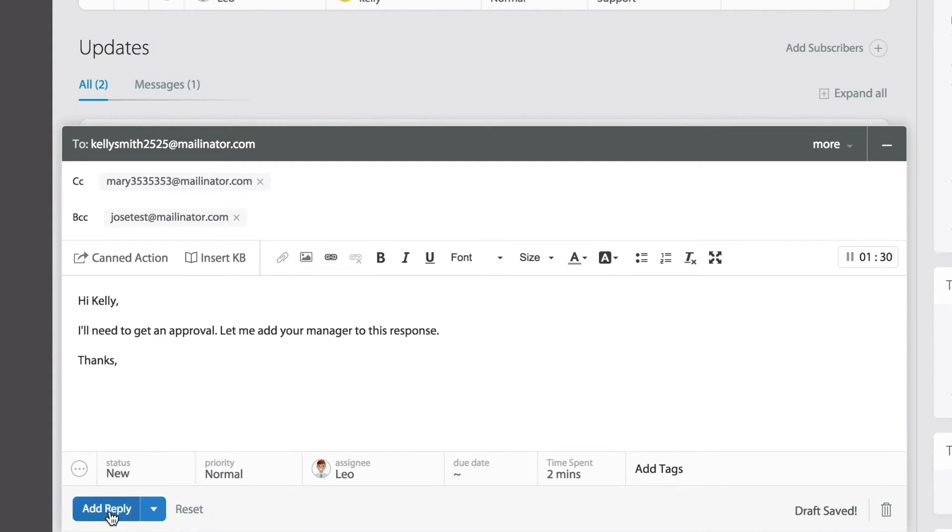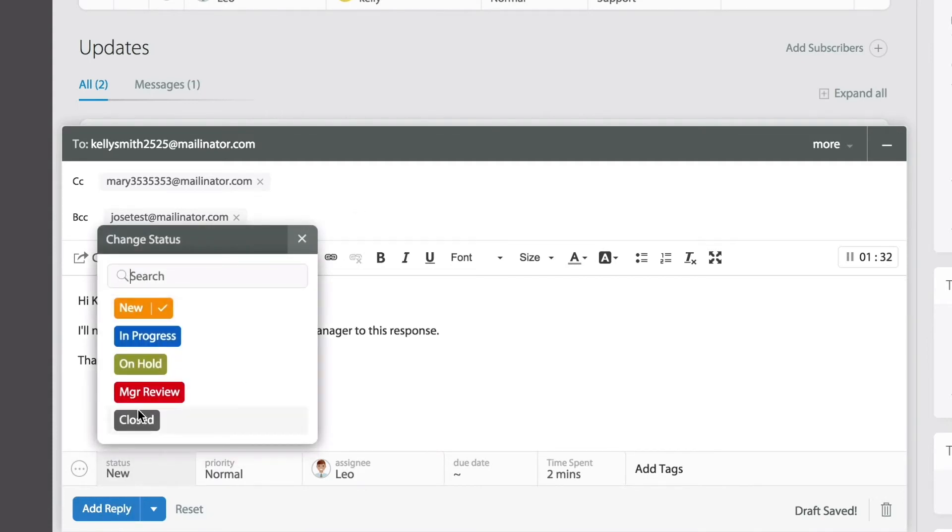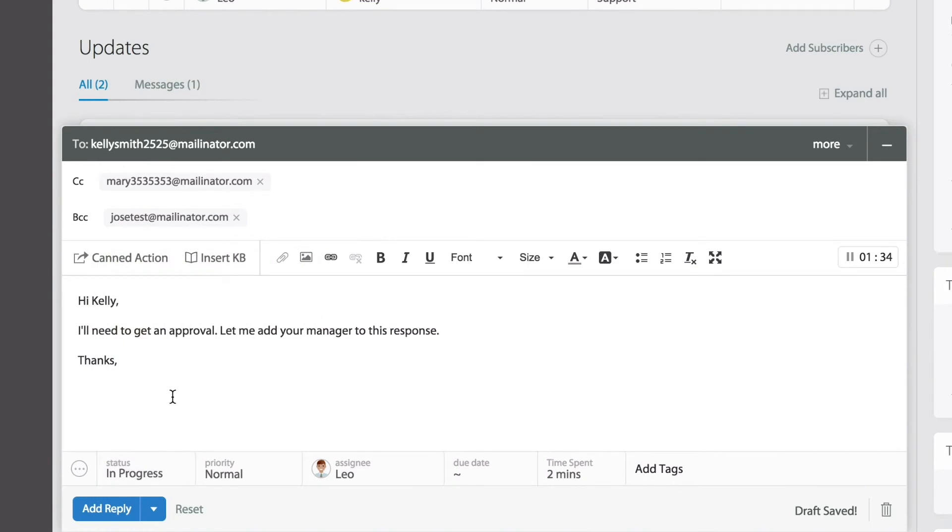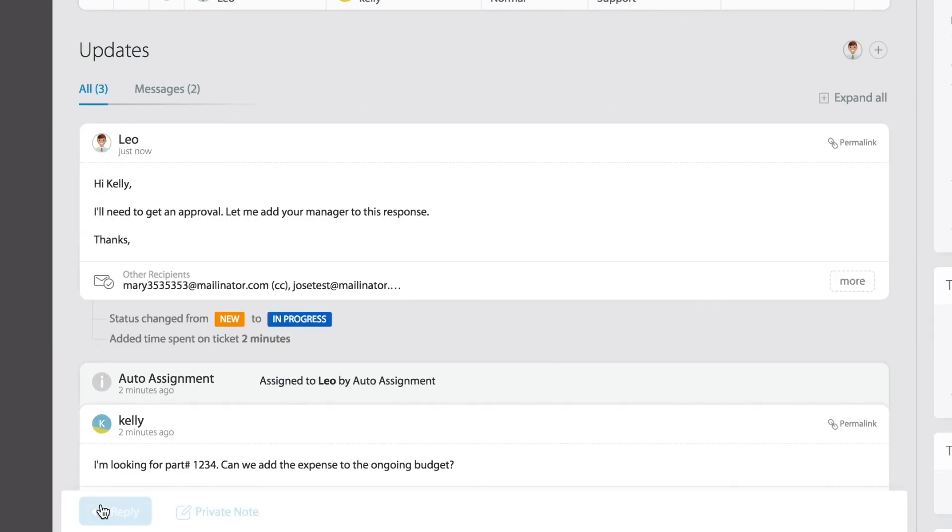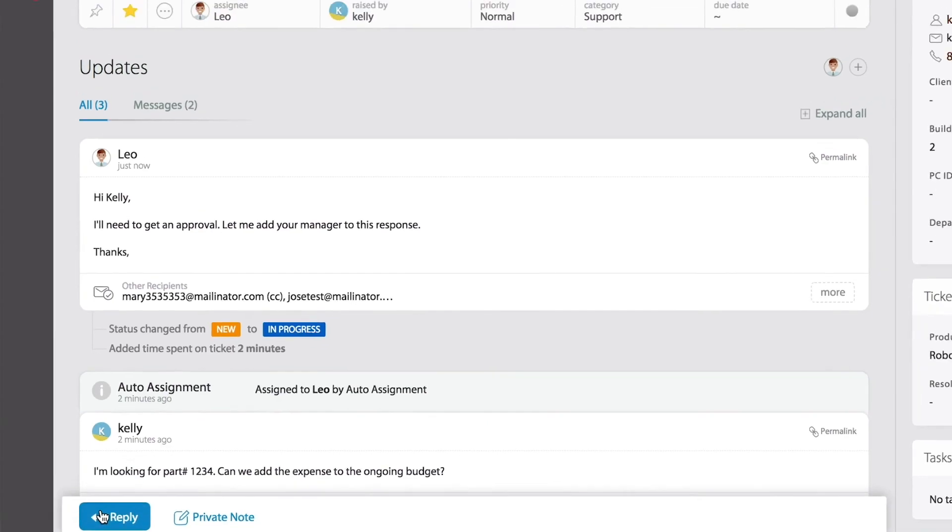Once I hit the reply button, let me go ahead and update my status on the ticket before I do that. But now once I hit the reply button, everyone from the main recipient to the CC and BCC in this ticket will be notified with my response. Thanks for watching.